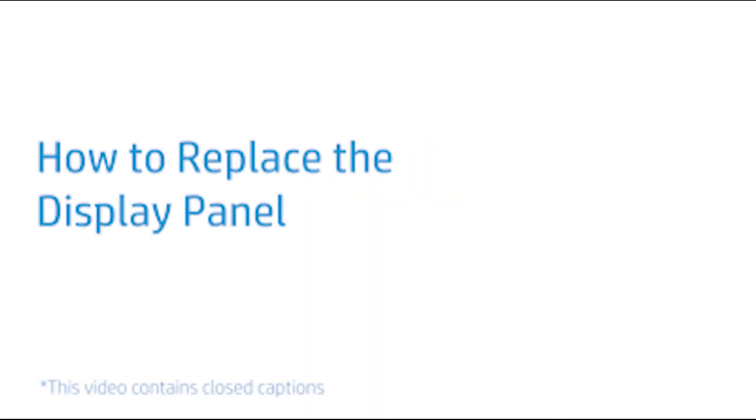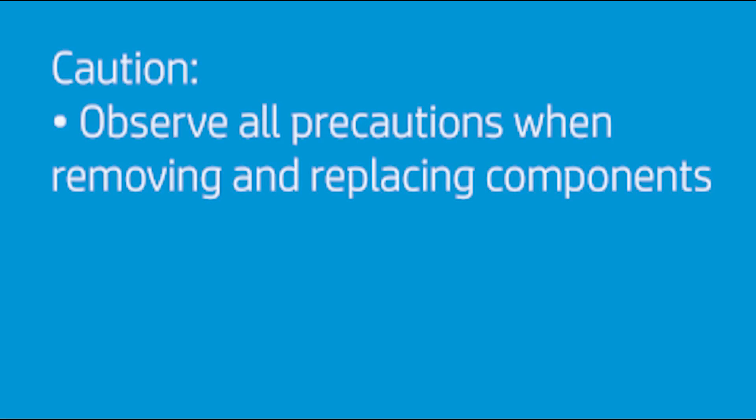How to Replace the Display Panel. Observe all precautions when removing and replacing components.